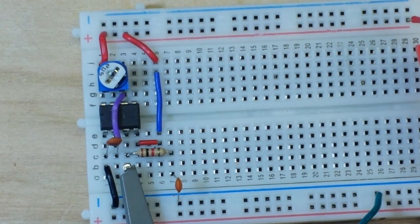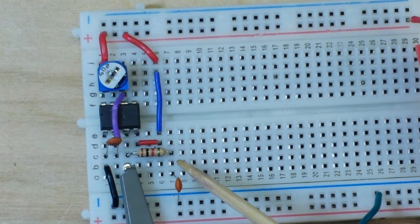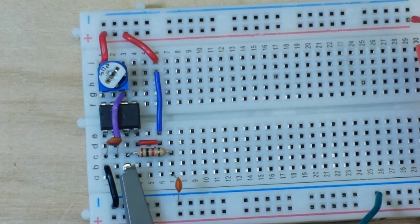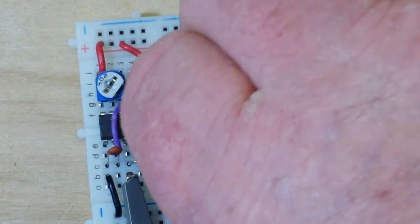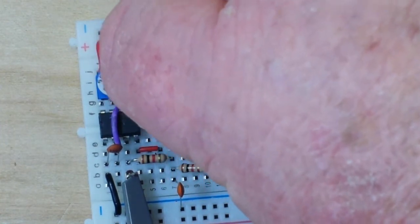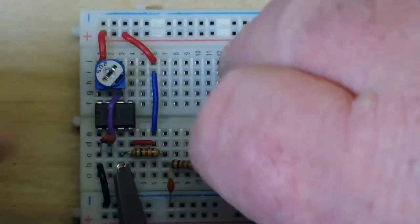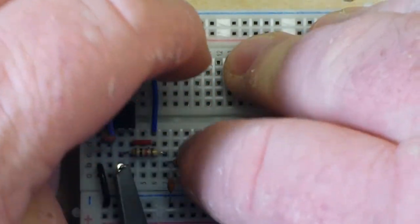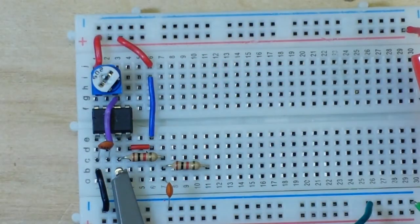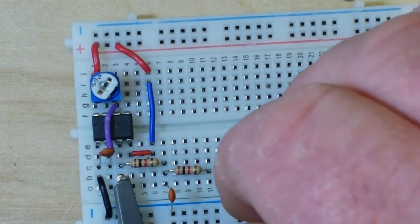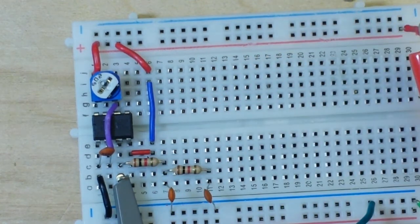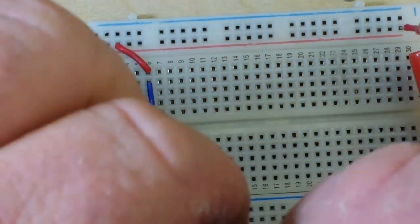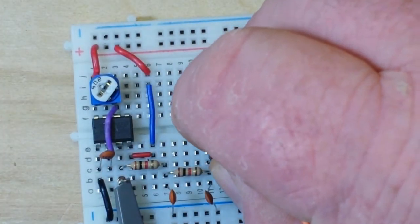All right, so we have our original integrator circuit here. I've taken out the oscilloscope lead. I'm going to put in another 1k resistor, at least I'm going to try to. There we go. And I'll put in another capacitor. And now we have two integrators.